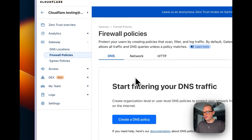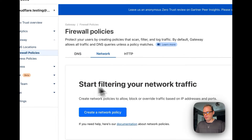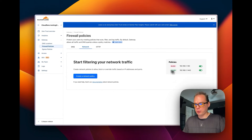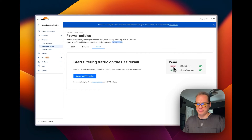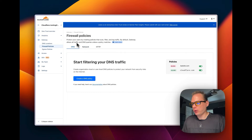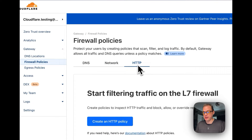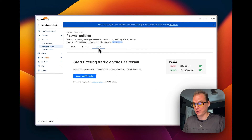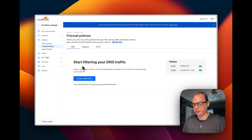You can go backwards and go to Firewall Policies, where you can filter your DNS traffic, filter your network traffic by IP address and port, and filter your L7 firewall traffic — blocking IP addresses and domains. Just so you know, the Firewall Policies for network and HTTP require the WARP client to be installed on single devices. We're going to set up a DNS policy for our Big Bear Testing Location.